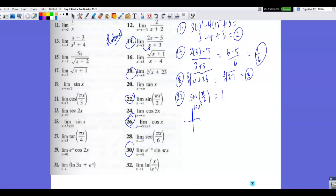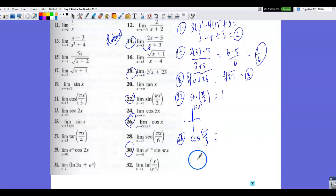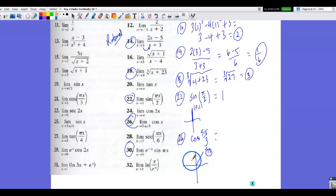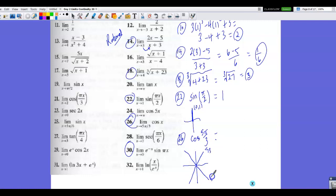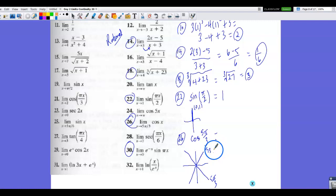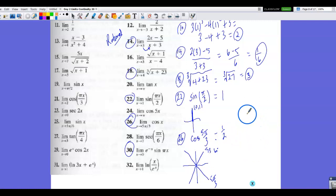Moving on to number 26: cosine is a continuous function, so the limit equals the y value. We have the cosine of 5pi over 3. From the unit circle, pi over 3 is a 60-degree angle in the first quadrant, and 5pi over 3 is in the fourth quadrant. In the first and fourth quadrants, cosines are positive, so cosine of 5pi over 3 equals cosine of pi over 3. The cosine of 60 degrees is 1/2.